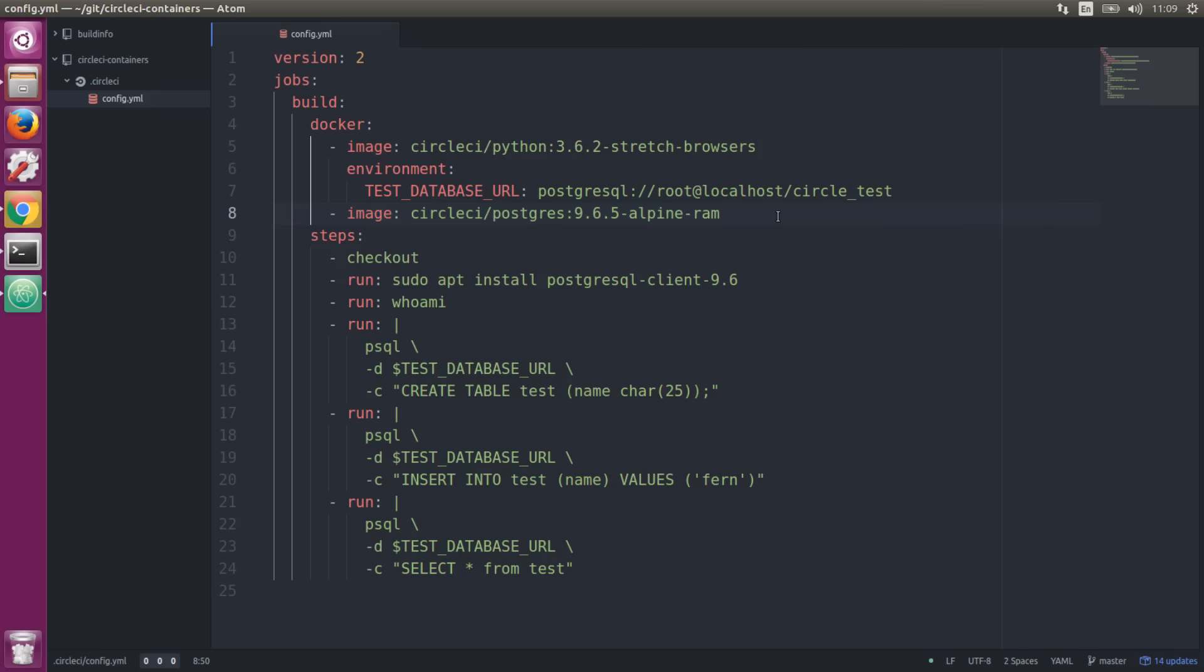This Postgres image we have here is slightly modified—you'll notice it says dash ram at the end. It runs in memory so you're not hitting the disk. This significantly improves testing performance on this Postgres database.